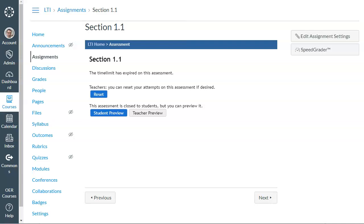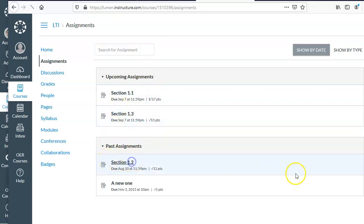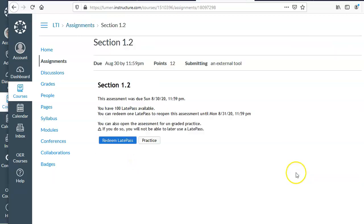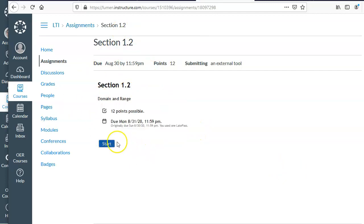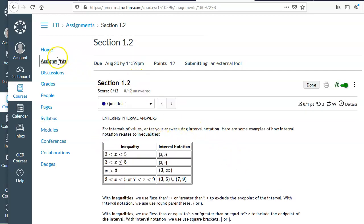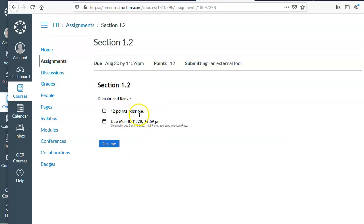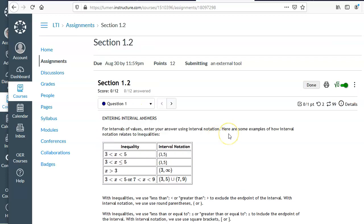And there's the basics of using LTI. Actually, just to show you here, this is what it would look like for a student if you had late passes enabled. They would click on the assignment, and then MyOpenMath is going to say, hey, you still have late passes, you can open this, they can click the redeem late pass and then they can work on the assignment. And again, if they actually go back and look here, it's still going to show as a past assignment in the LMS, but they'll be able to actually work on it and MyOpenMath will still send a grade back to the LMS for it.